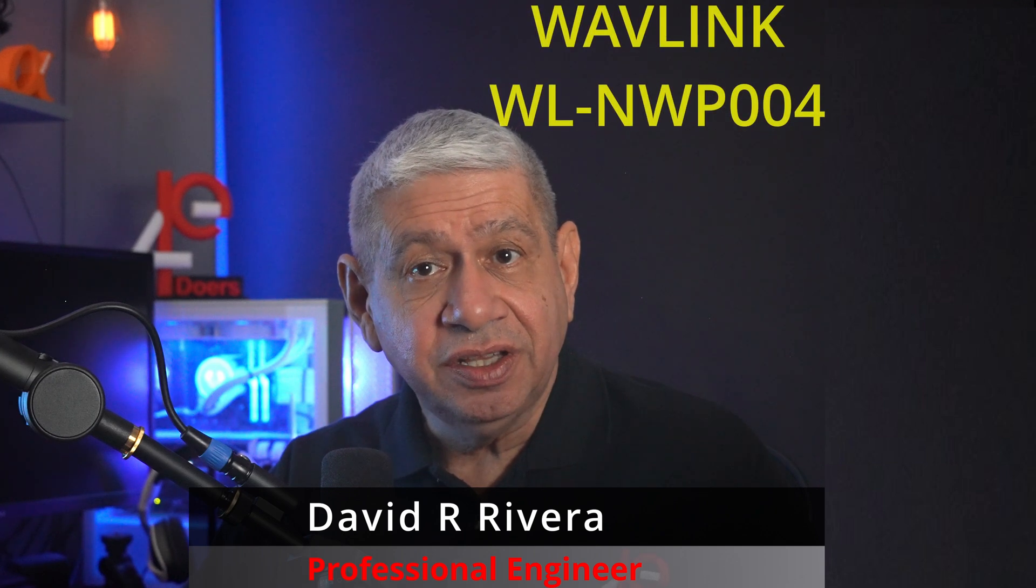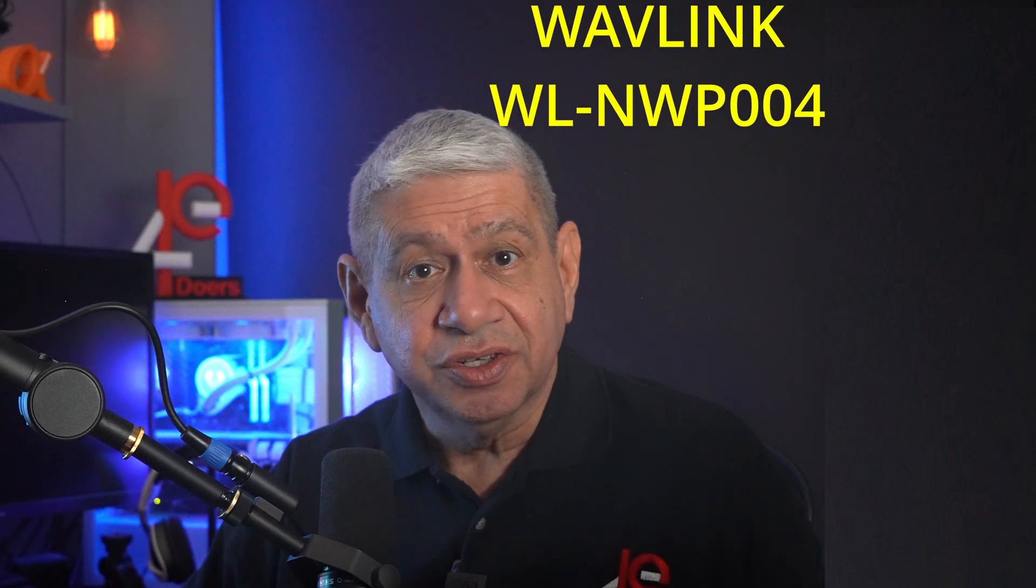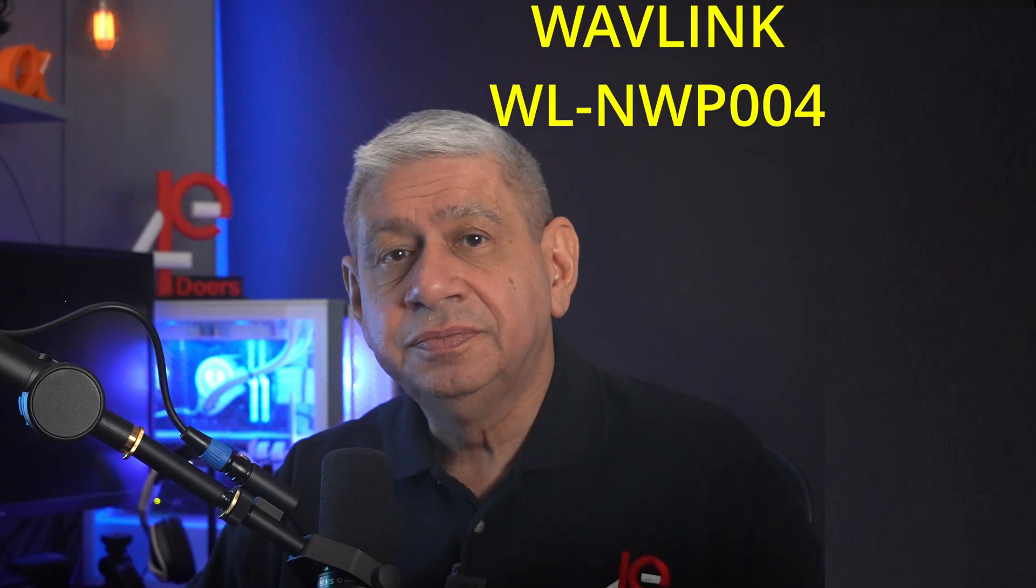In this video, I will be reviewing the Wavelink 10GB Network Interface Adapter, model WL-NWP004.